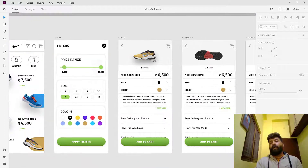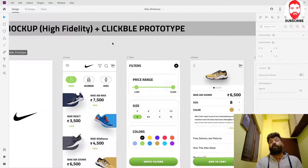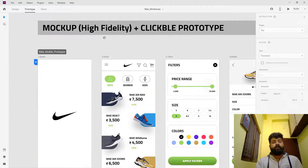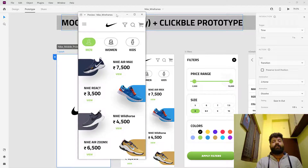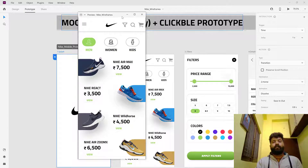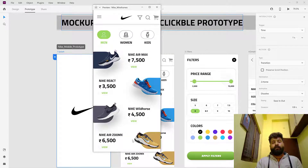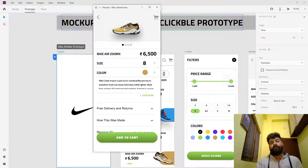These are the mockups I have created. At the same time, I want to show how to make the clickable prototype as well. This is what a clickable prototype looks like: splash screen, then home. If I want to make the filters, this is the filter screen. And if I want to see the particular shoe details, if I click on any shoe, then it goes to the respective shoe details screen. And if I want to see the shoe views, this is the horizontal slide.